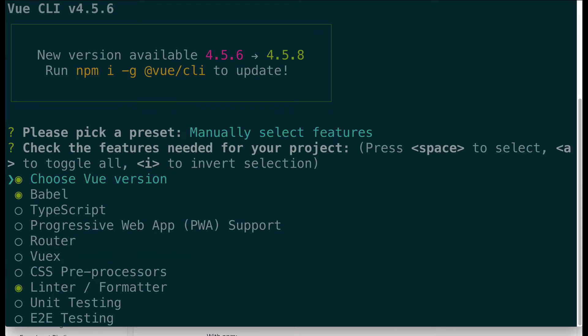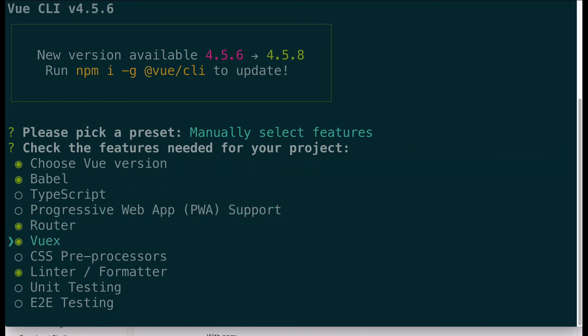I'm going to show you how configurable the Vue CLI is by choosing manually select features. Vue 3 has been completely rebuilt in TypeScript and has excellent TypeScript support, but I won't be covering that in this video. I can choose progressive web app support, Vue Router, and Vuex — which are the official routing and state management packages of Vue. If you're used to React you might know React Router, or Redux or MobX instead of Vuex. The difference is those are third-party applications for React, whereas the router and Vuex are tools built specifically for Vue.